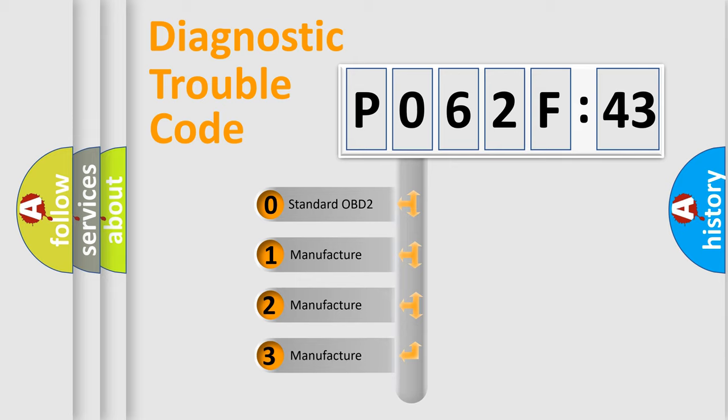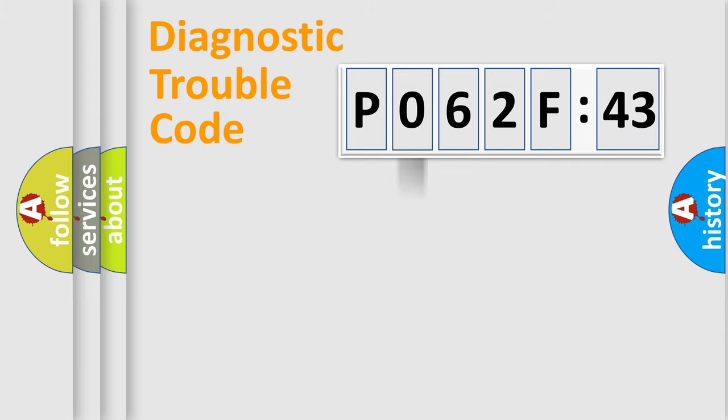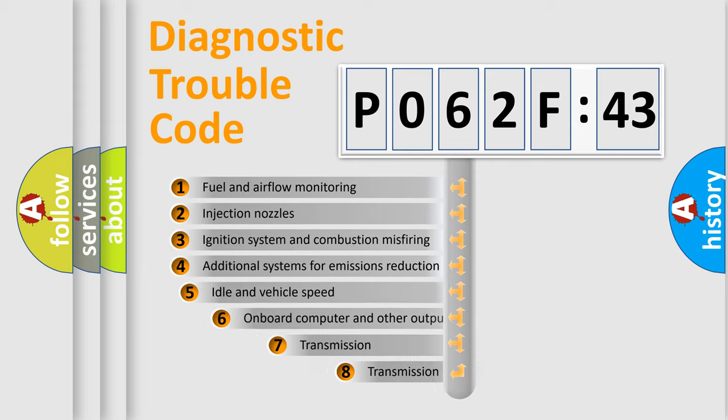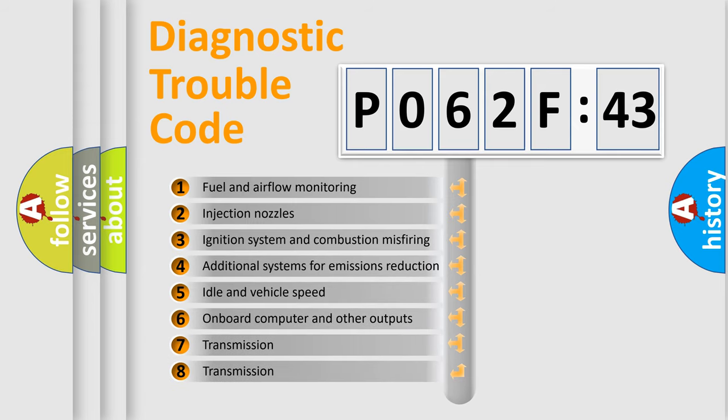If the second character is expressed as zero, it is a standardized error. In the case of numbers 1, 2, or 3, it is a more prestigious expression of the car-specific error.